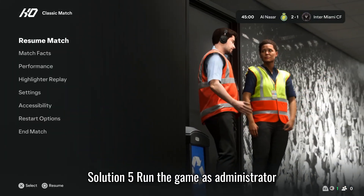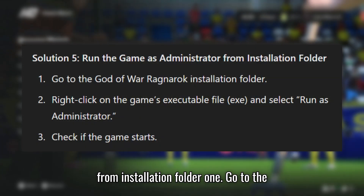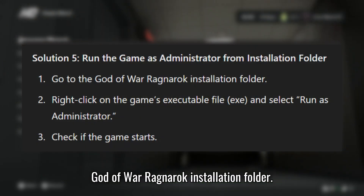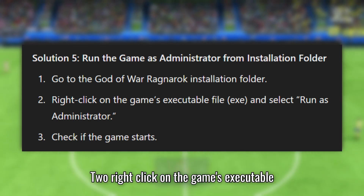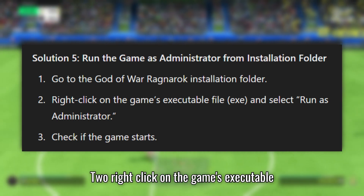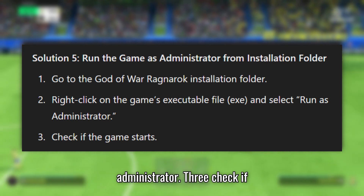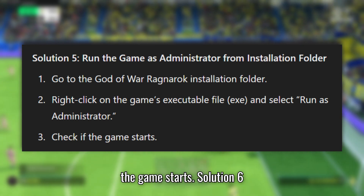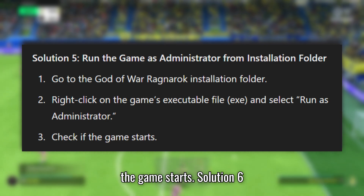Solution 5: Run the game as Administrator from the Installation Folder. Go to the God of War Ragnarok Installation Folder. Right-click on the game's executable file (EXE) and select Run as Administrator. Check if the game starts.